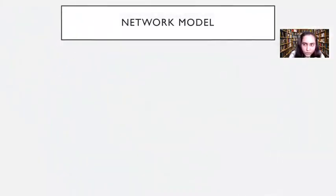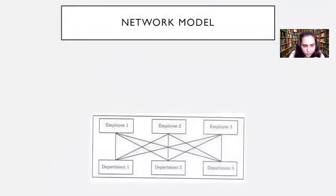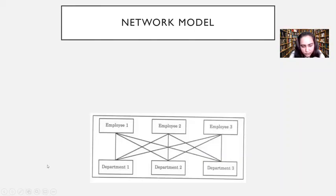We'll begin with the network model, which looks something like this. What you see here in the diagram is the network model. There is employee one, two, three and department one, two, three. These are names of employees and departments, and they are simply connected with each other. If an employee is connected with a department, you can say that employee belongs to or is part of that department.